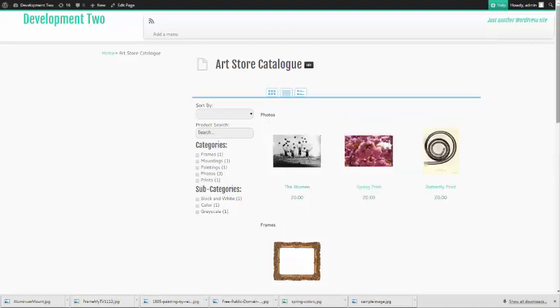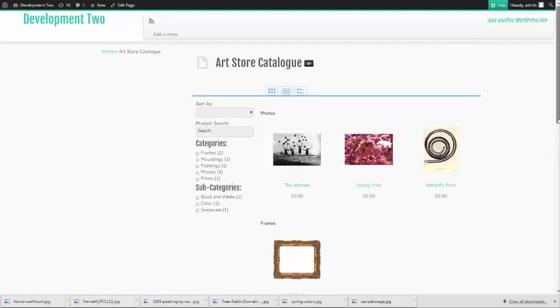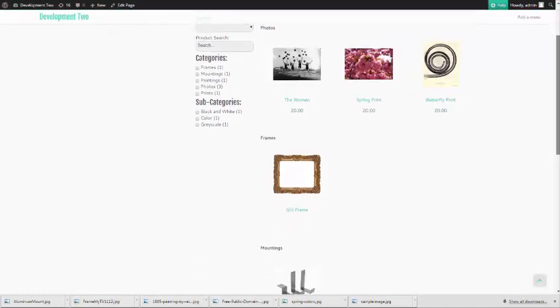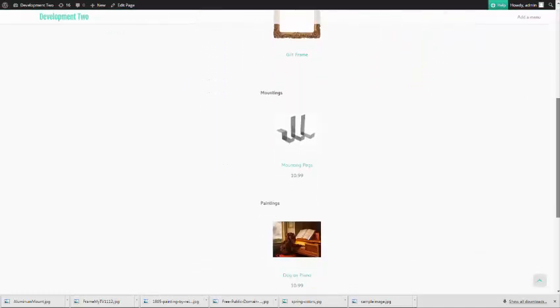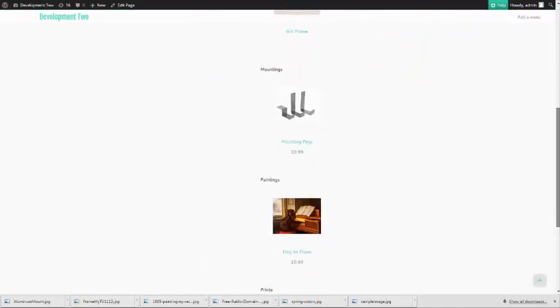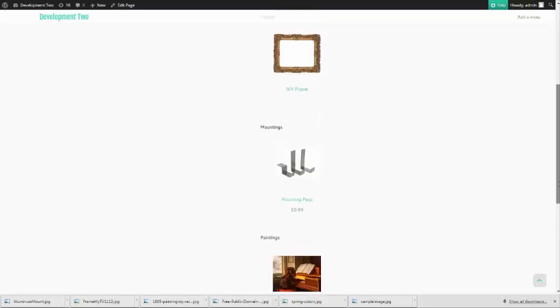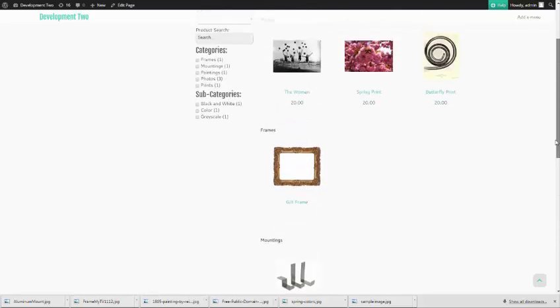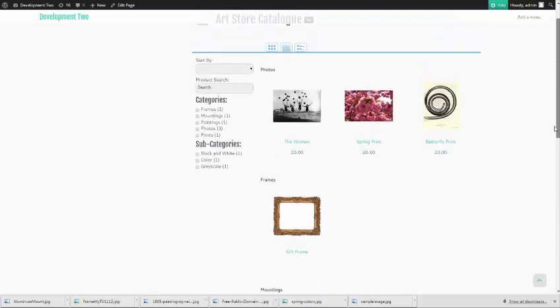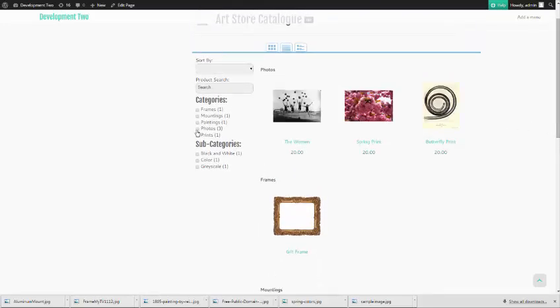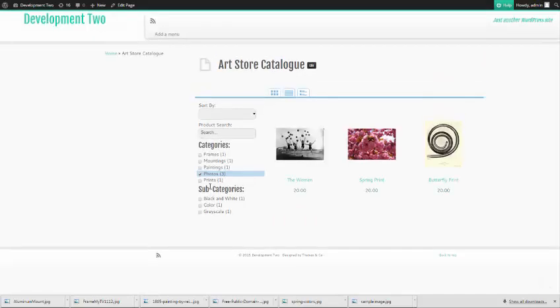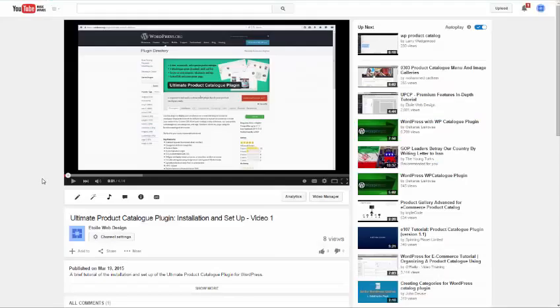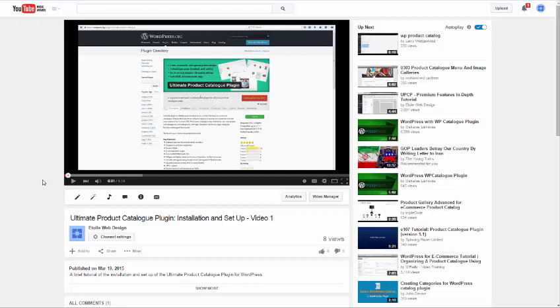In this video, we'll walk you through creating a number of categories and subcategories for a fictional art store, how to put products into those categories, and then how to display those categories in a catalog. If you haven't already watched our installation and setup video, you can watch it now so that you know the plugin basics and have a catalog already set up.